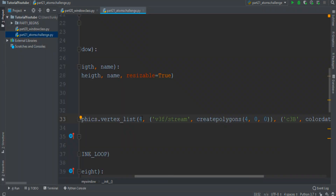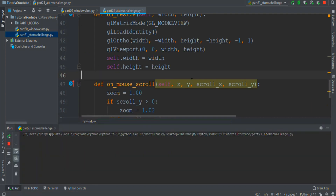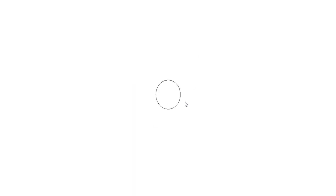We can create the nucleus by creating a polygon with 40 vertices. And let's see — okay, we have this pretty nucleus.